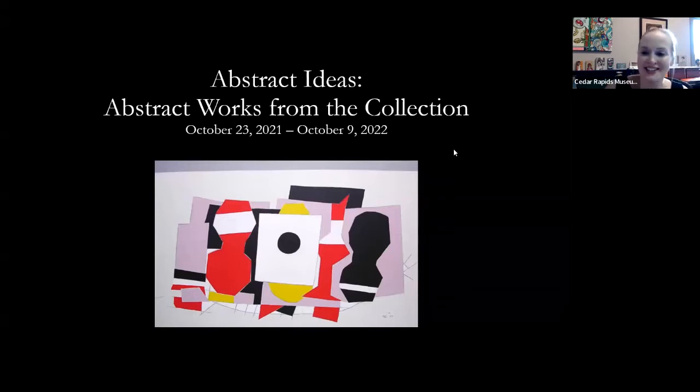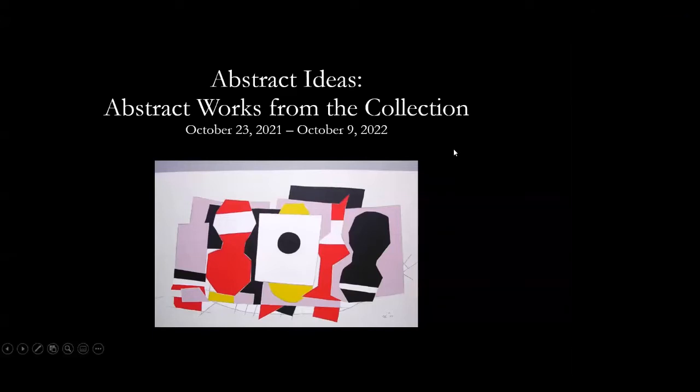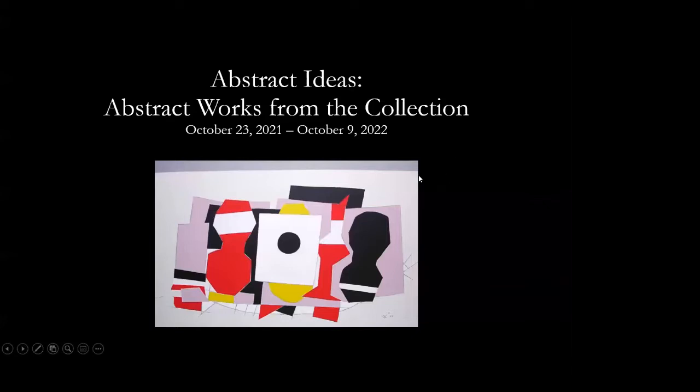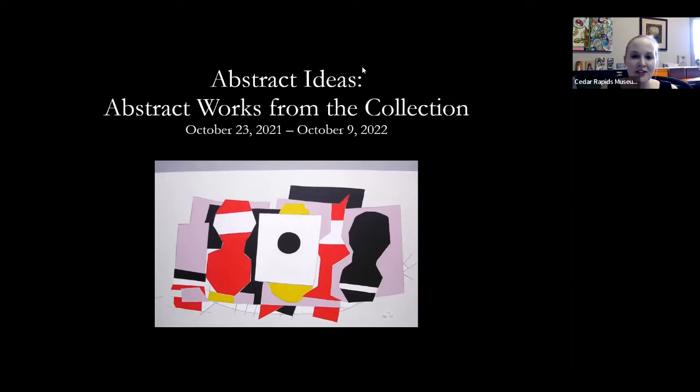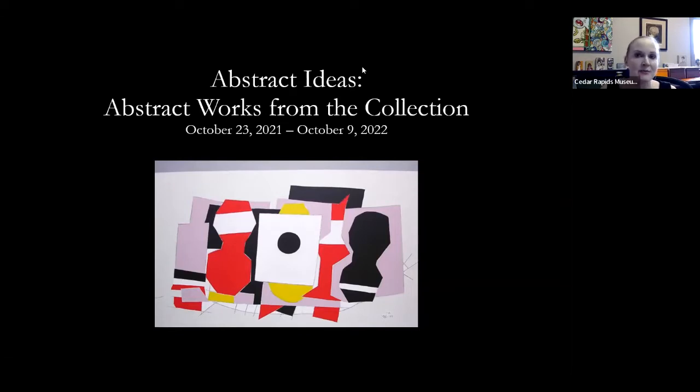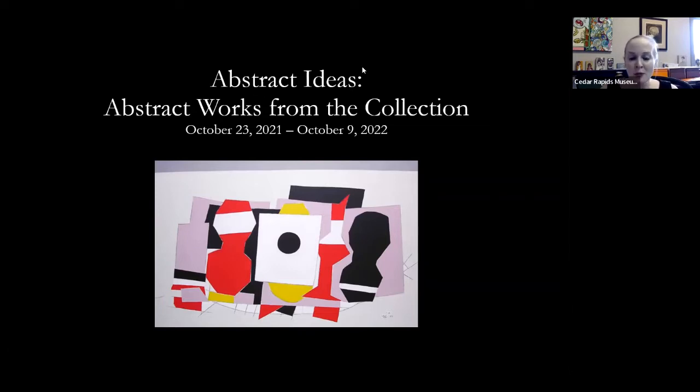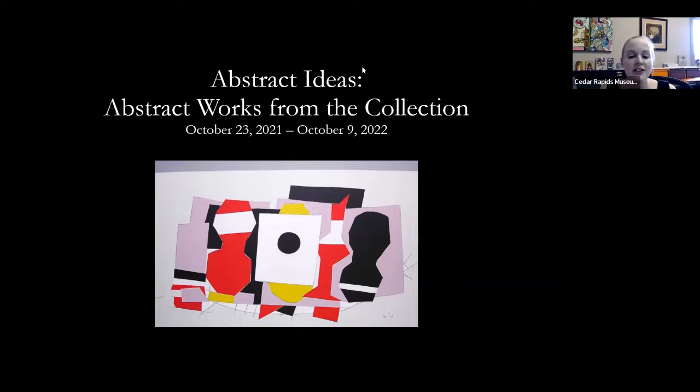All right, can everyone see? Abstract Ideas, as I said, is a show that I think kind of flew under the radar. For those of you who aren't super familiar with the Cedar Rapids Museum of Art's exhibition schedule, we usually do about three openings a year and we schedule our temporary exhibitions, which run around 15 weeks, to open around these times.